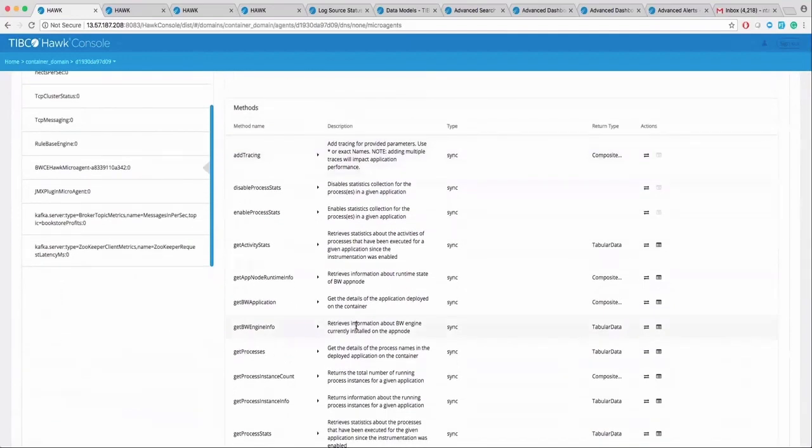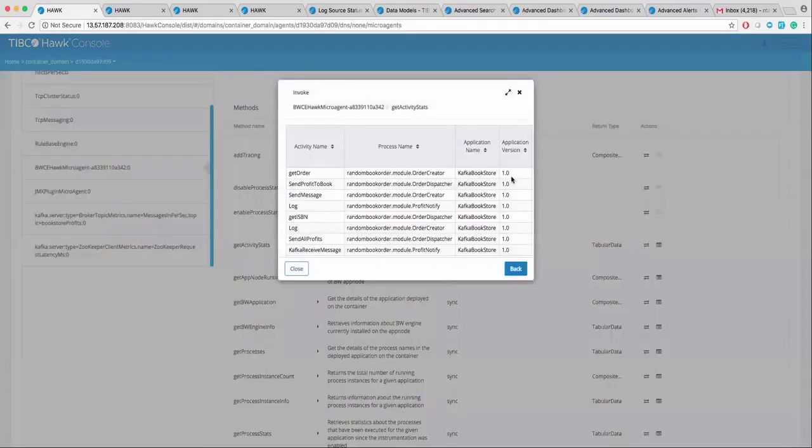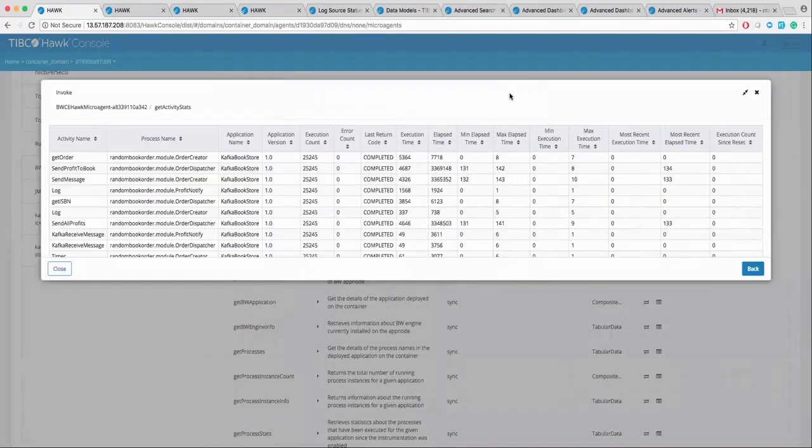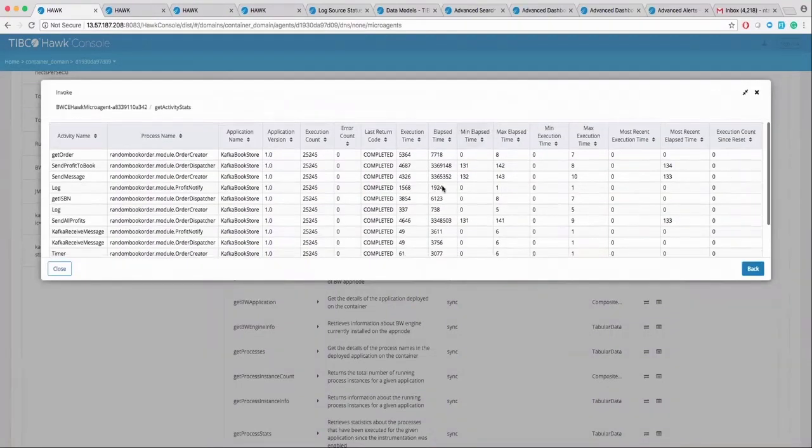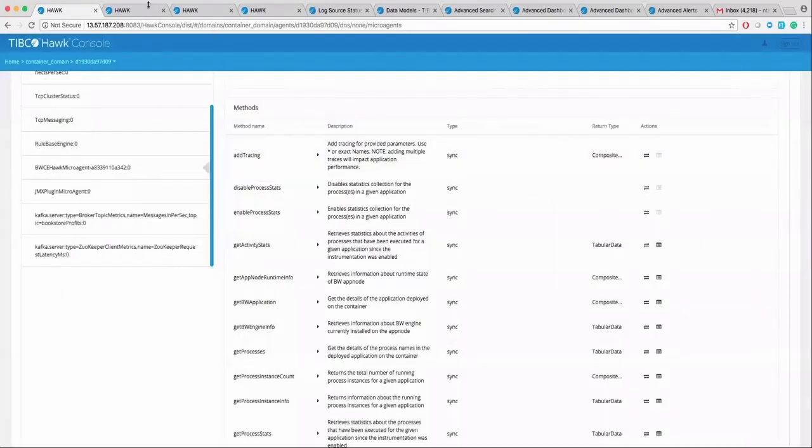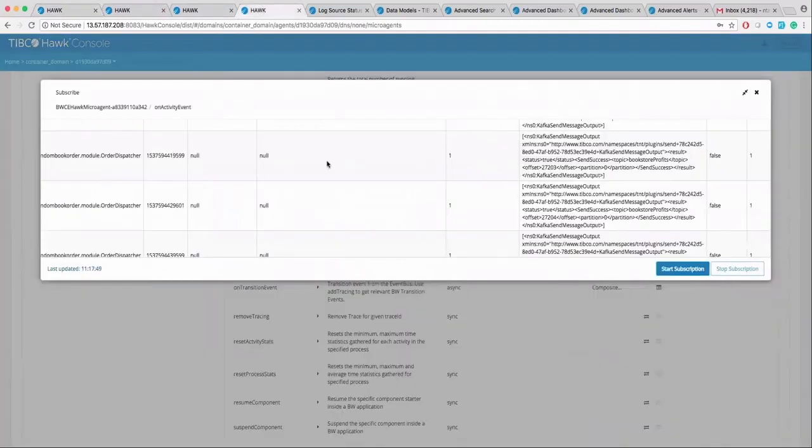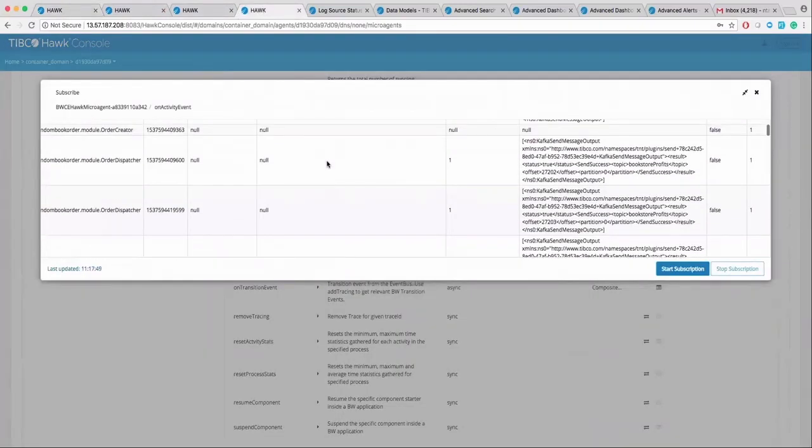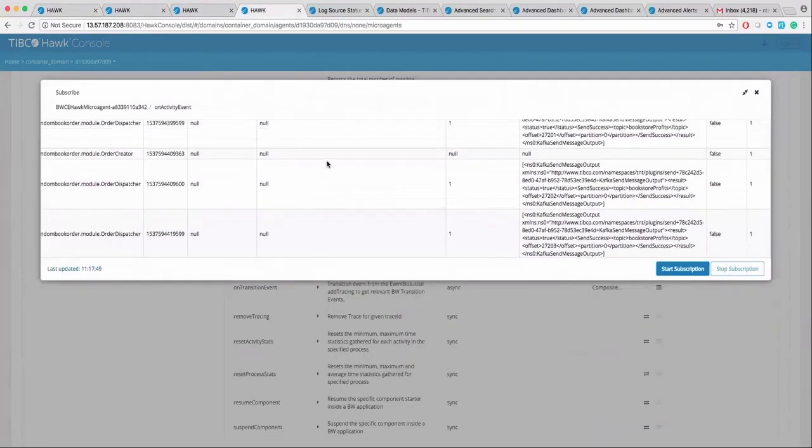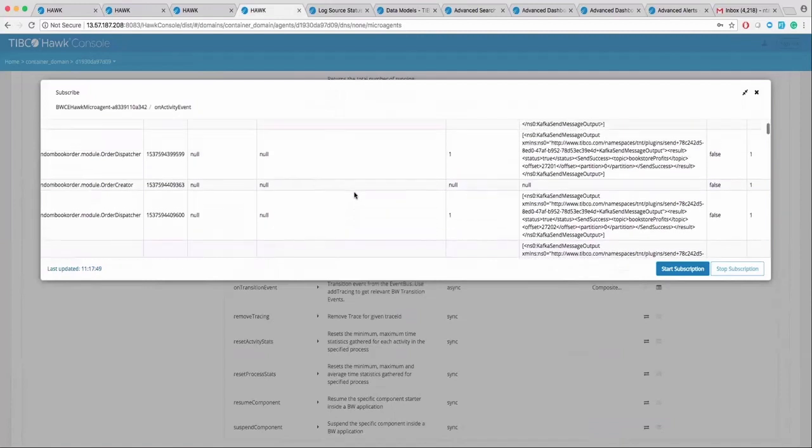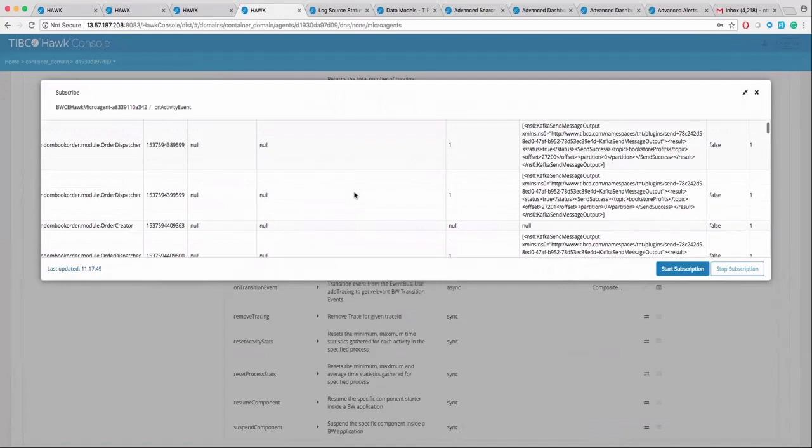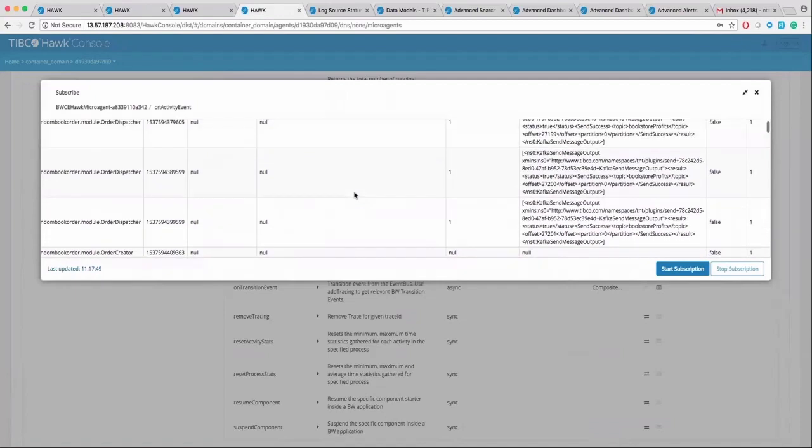BWCE microagent has got lots of methods to get the running activity stats. And you can further go ahead and trace the live activities on BW EventBus. BWCE microagent has an on activity event method to see the activity events as they occur on BW EventBus. You can get the entire context of activity invocation as detailed as the input and output payloads.